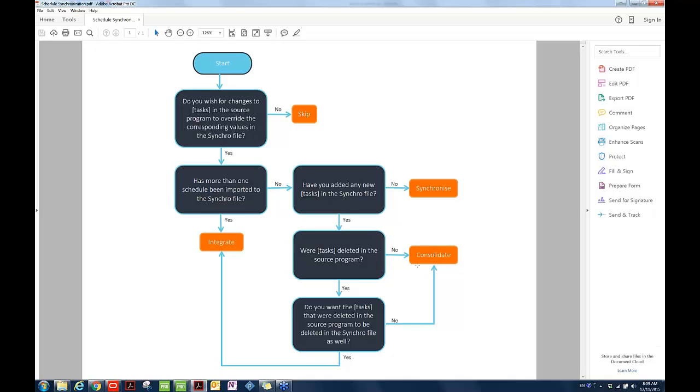The third synchronization option is Consolidate. Consolidate is similar to Synchronize, and the Consolidate option ensures that the attributes within the projects are not going to be deleted. That is to say, if any attributes are deleted in the source project in P6, it will still be maintained or remaining intact in the target project in Synchro.